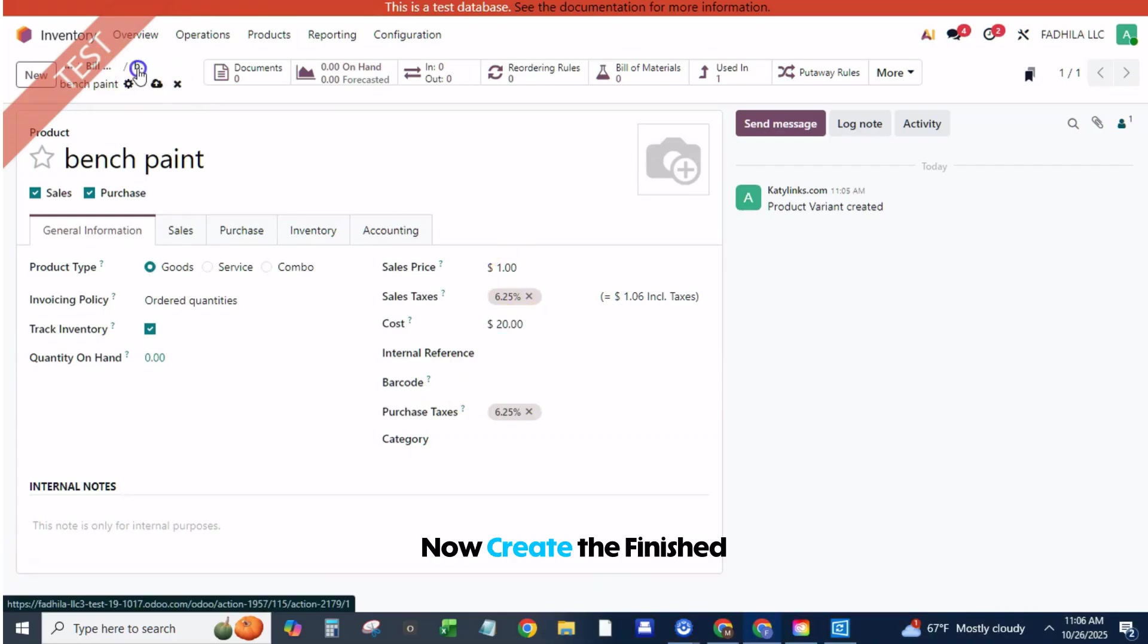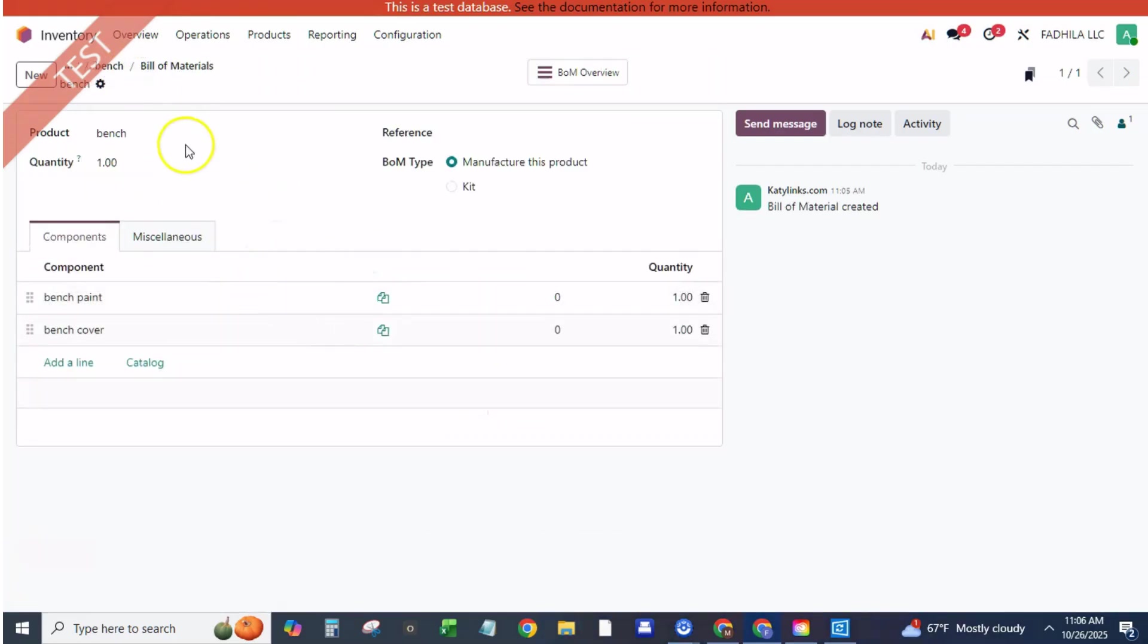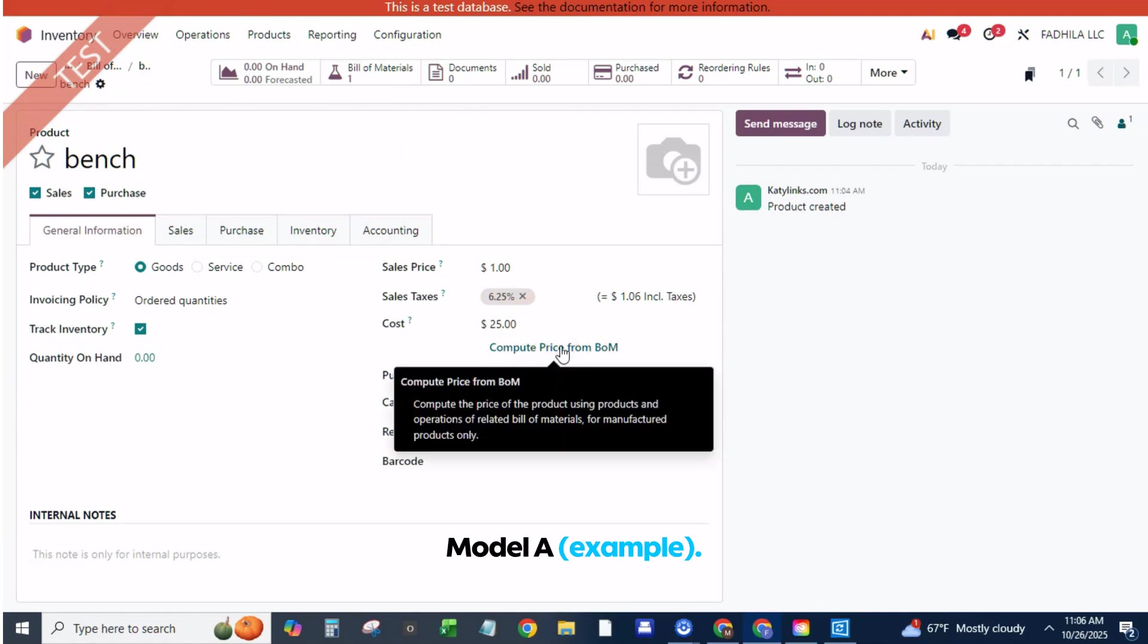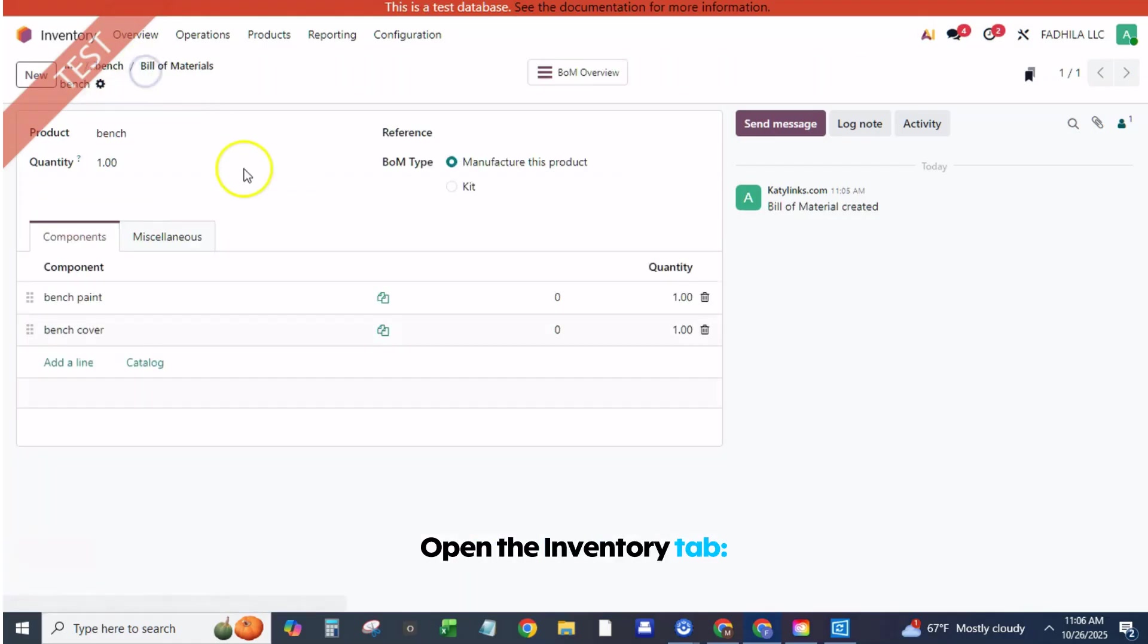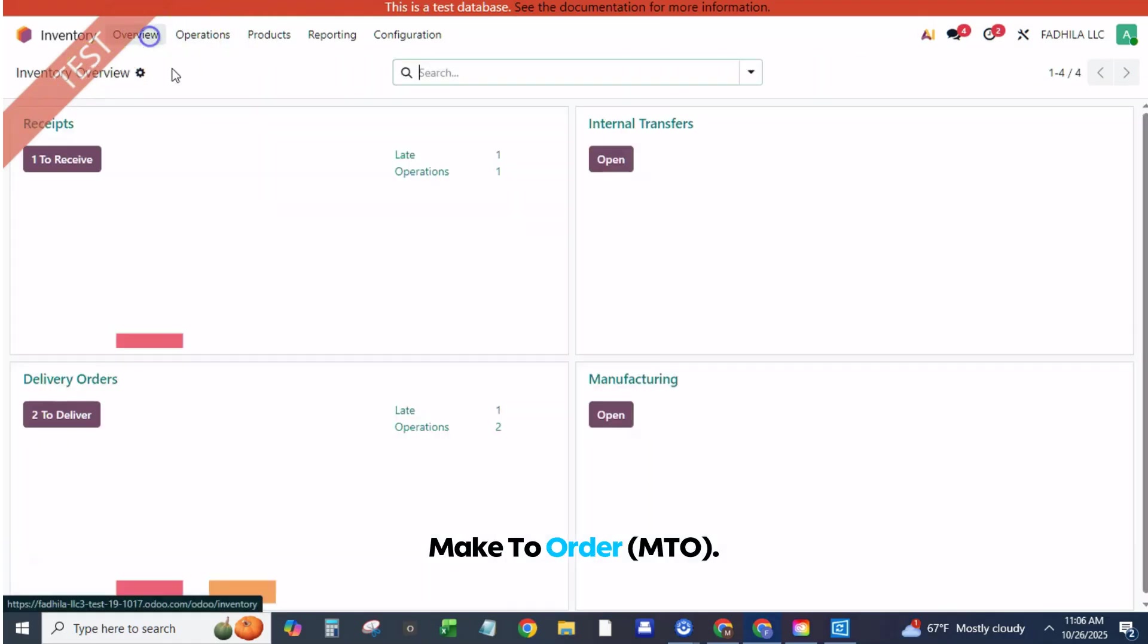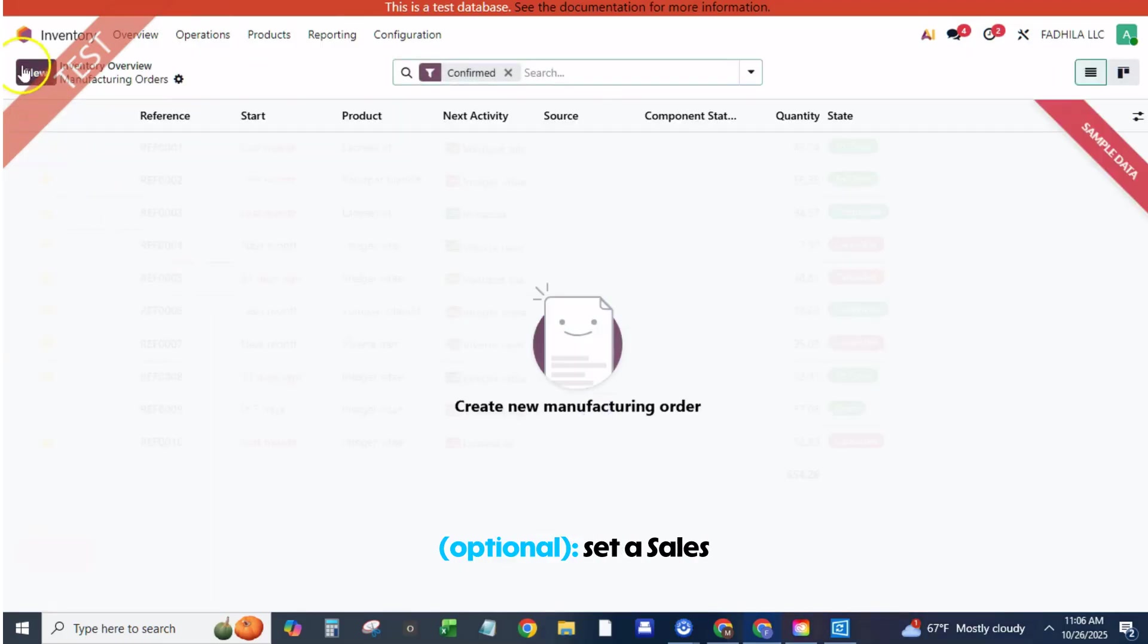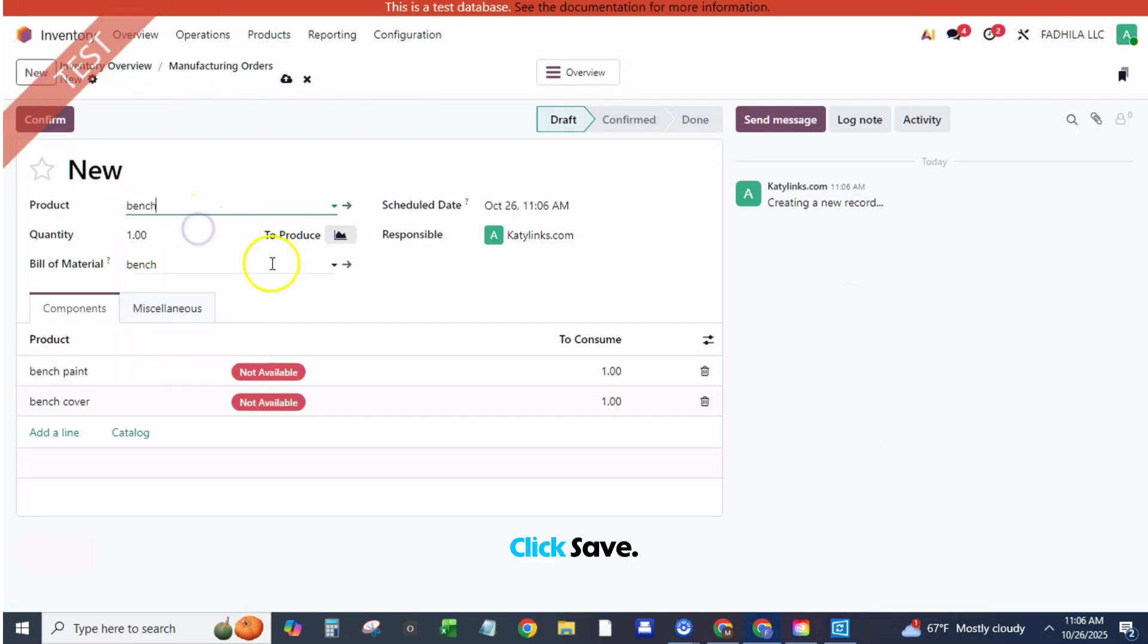Now create the finished product with manufactured plus routes. Go to Inventory, Products, Create. Name: Garden Bench Model A, example. Product Type: Storable Product. Open the Inventory tab, Routes, check Manufacture and Make to Order MTO. Open the Sales tab, optional, set a sales price or let pricing be cost-based later. Click Save.